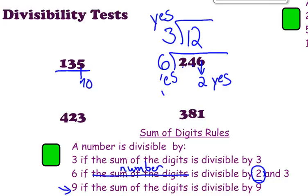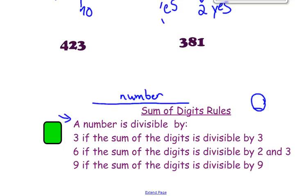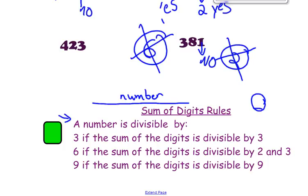Let's try 381. First we look at the last digit — is 1 an even number? No, which means it is not divisible by 2. Because we can't divide by 2, that means we cannot divide by 6 either. Rule number 3 and rule number 9 are not too hard to follow — just add up those digits. But rule number 6 requires two steps: the number must be divisible by 2 and also divisible by 3. Both conditions must be met for it to be divisible by 6 — that's the one that can get a little tricky.